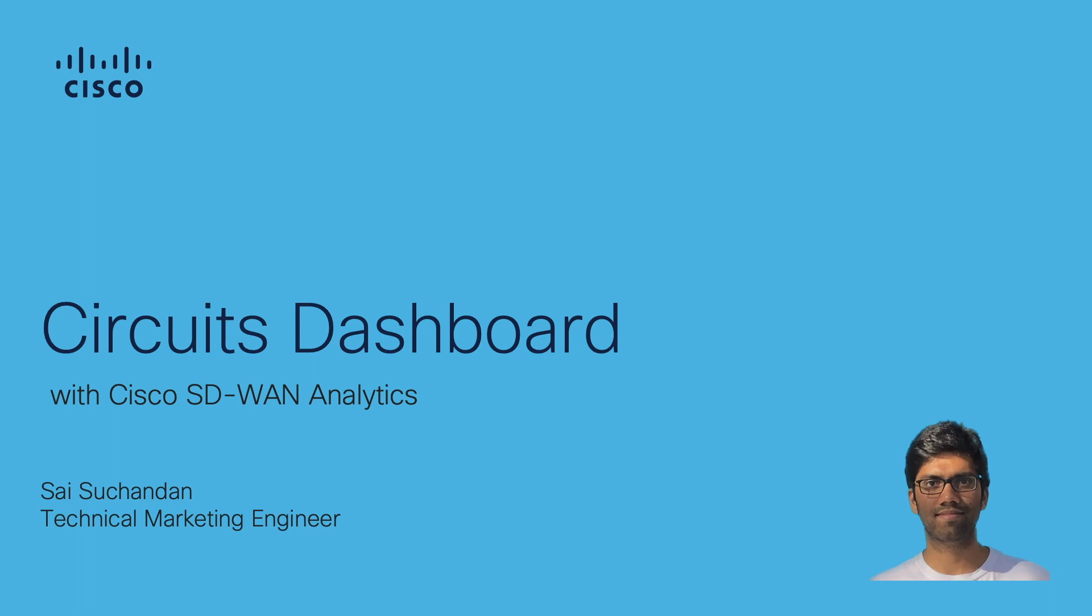Hello everyone, this is Sai. In this video, we're going to go through the demo of circuit's dashboard on SD-WAN analytics.